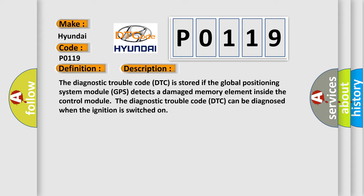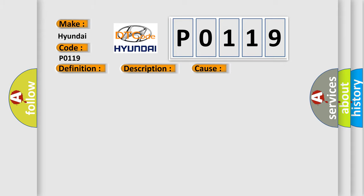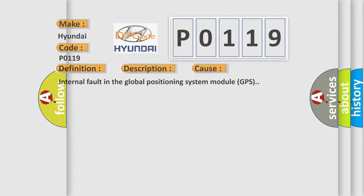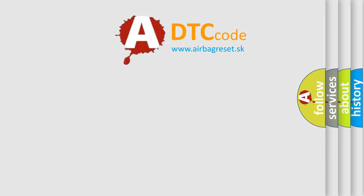This diagnostic error occurs most often in these cases: Internal fault in the Global Positioning System Module (GPS). The Airbag Reset website aims to provide information in 52 languages.